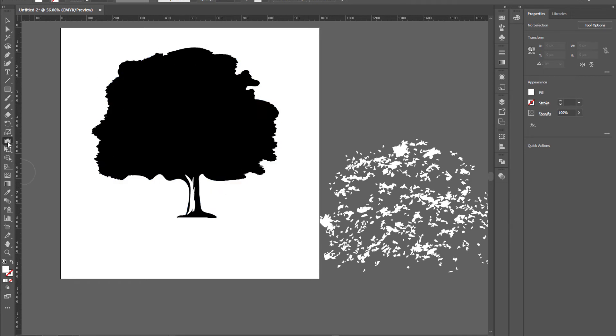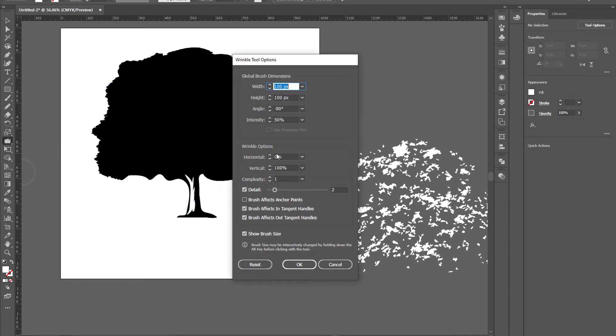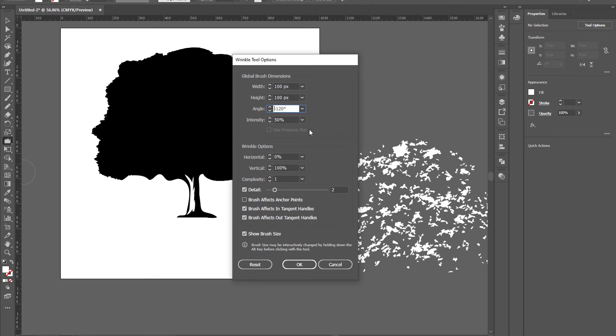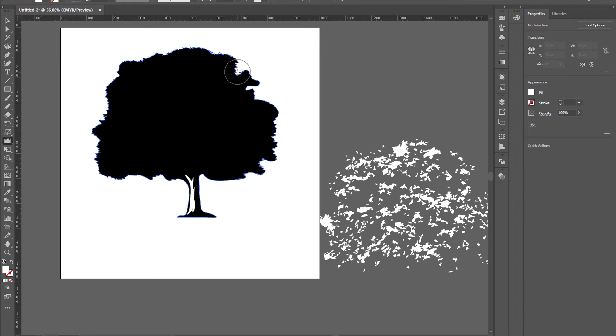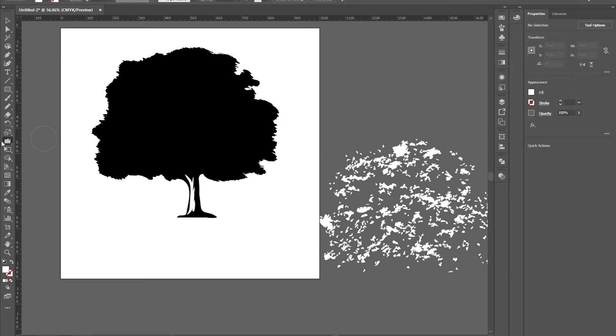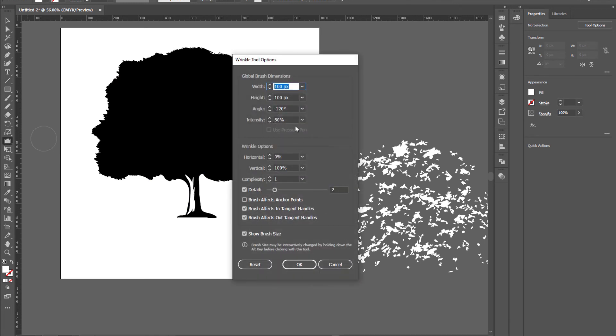Now again open up the options and change the angle to around minus 120 degrees, click on okay. Now it's looking great, like realistic.